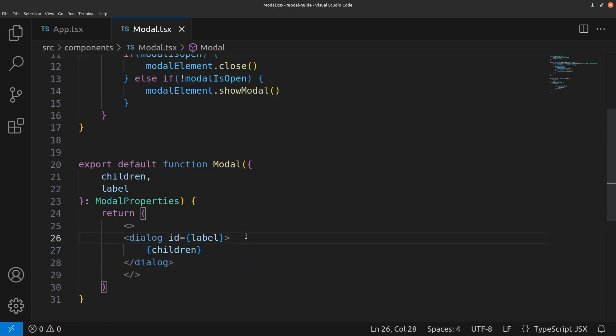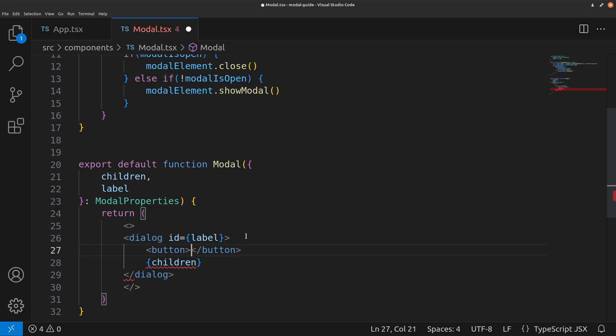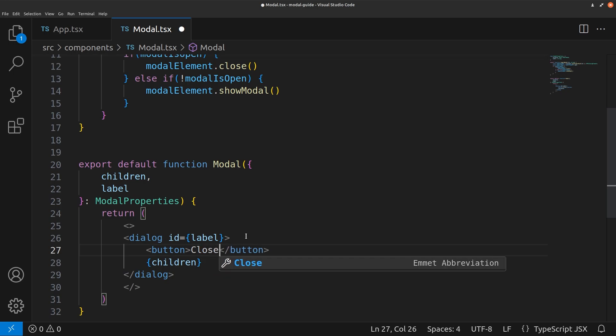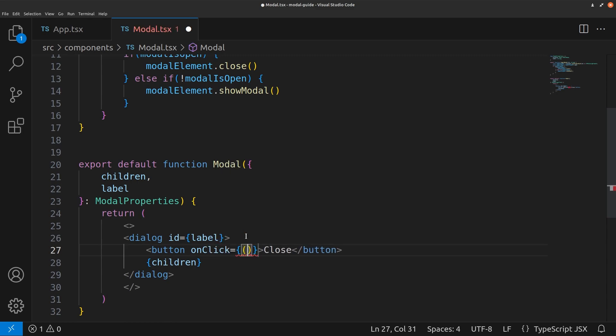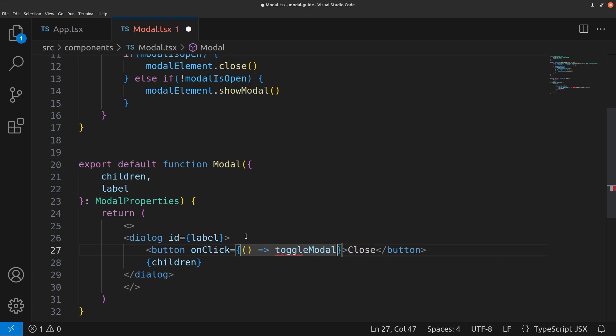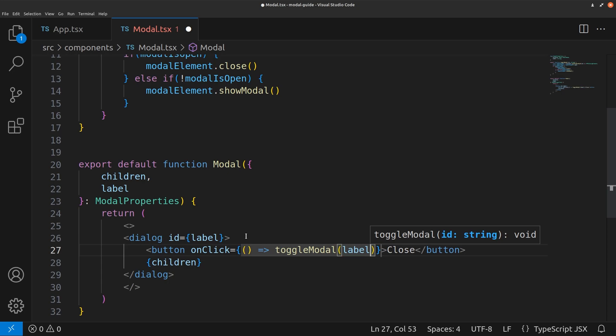And along with the children we'll add a button that will be close. And this will run the toggle modal function with the label as the parameter. Save that.